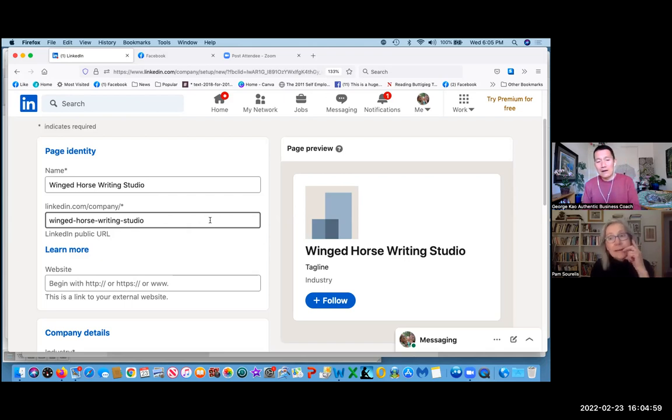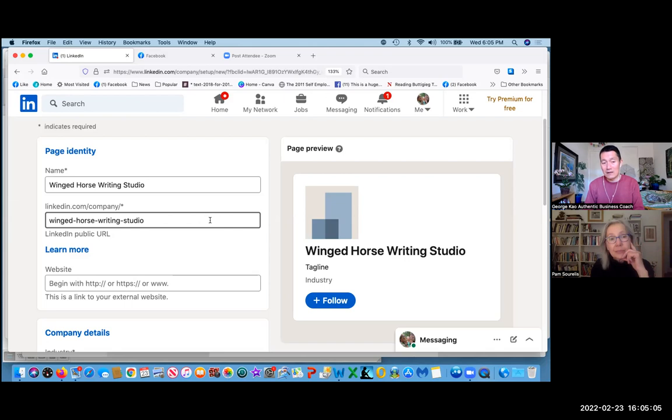Here's the thing. Like, the company URL, you probably shouldn't change it once you set it. If you don't know what it should be, maybe we should just leave it.